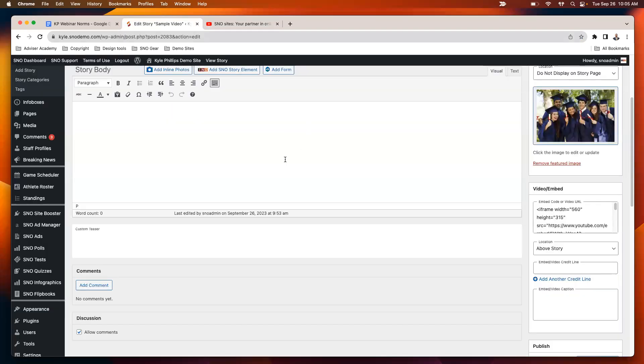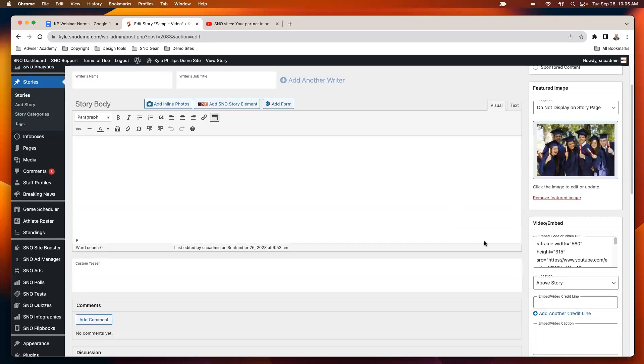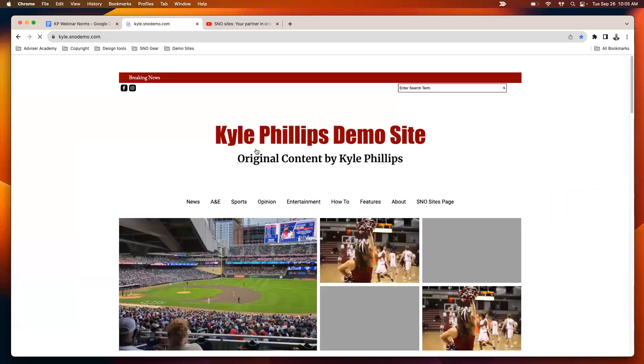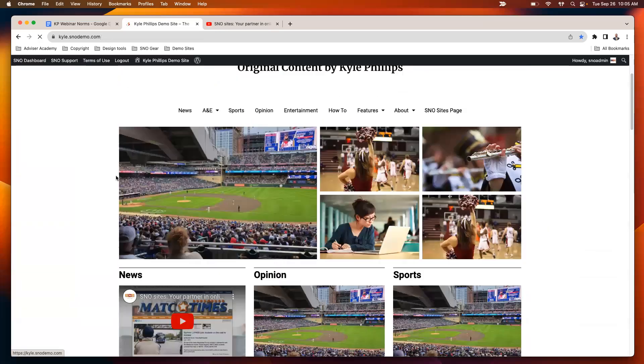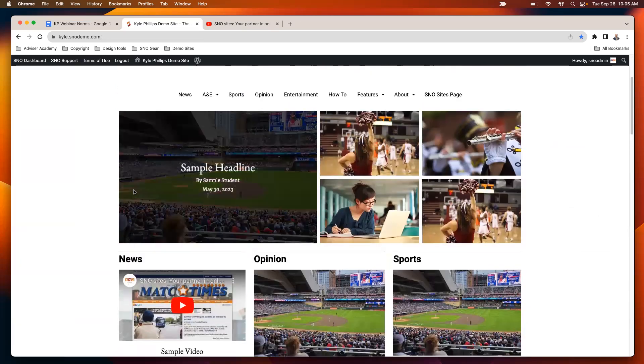So again, if you want to use the story list widget, just make sure to add that embed code there for any stories that have a video or audio component, and then that will display on the homepage as long as you set your story list widget to display video as the media type.